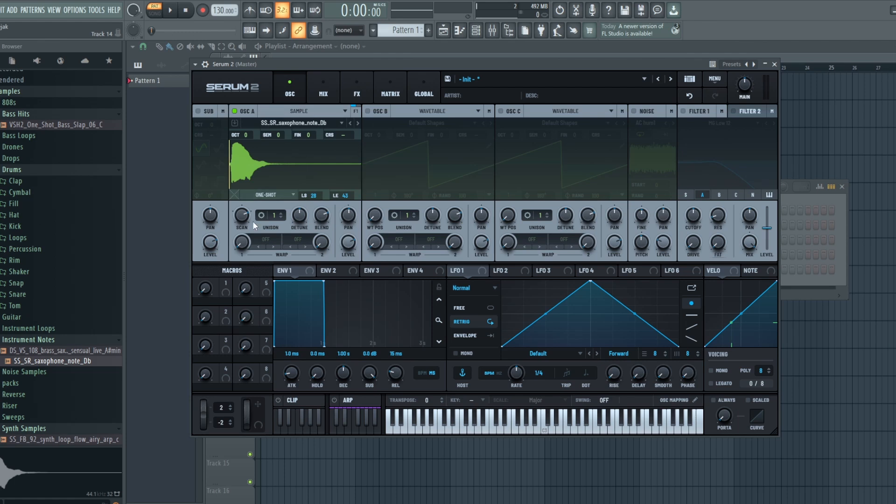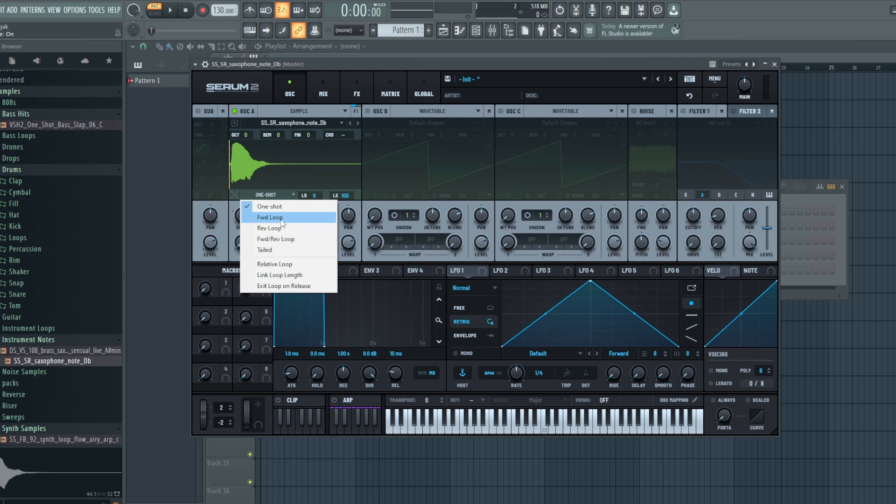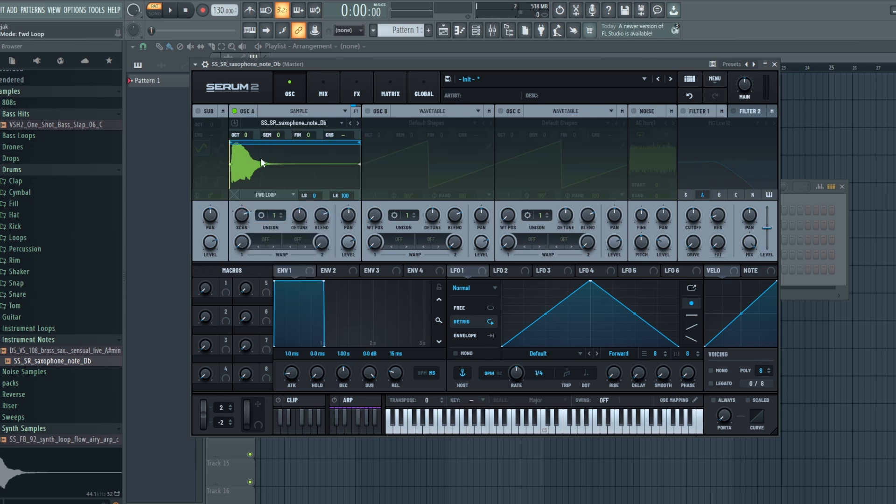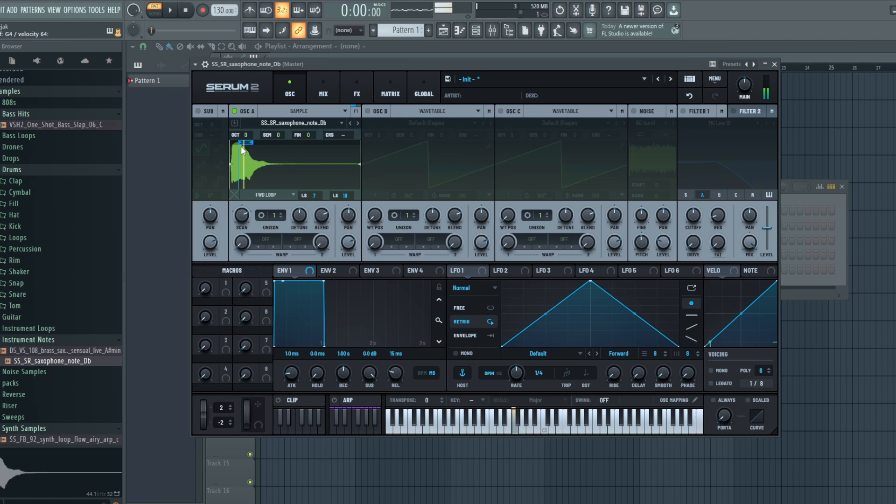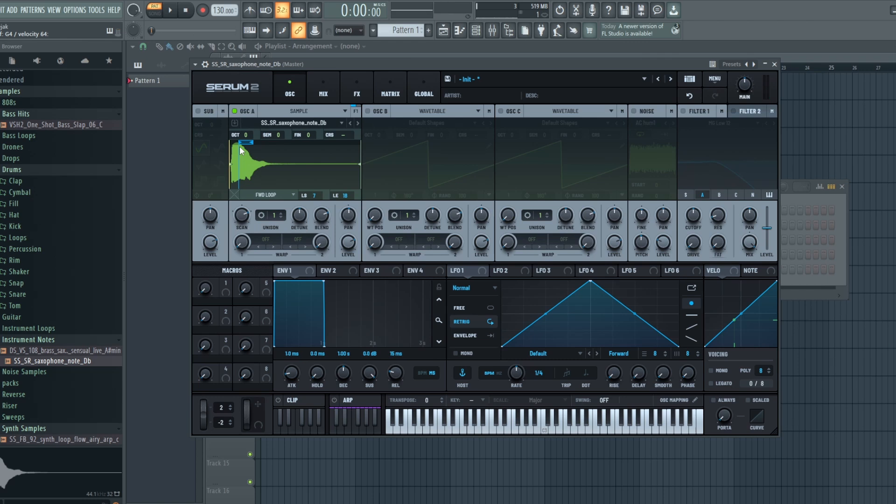So by default it is a one shot, meaning it just plays once. Now you can loop it, of course, so you can do a forward loop. And what happens is it creates this marker here, and now I'm holding it down and it loops. And you think, okay, this is not very cool. Well, this could be completely adjusted to however you want, so it will still start at the same point.